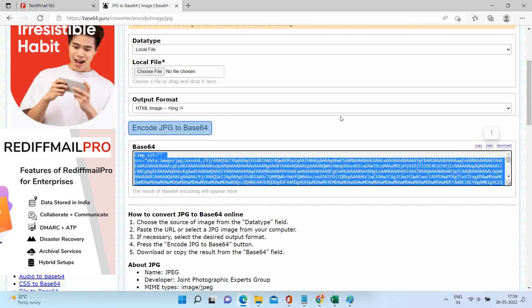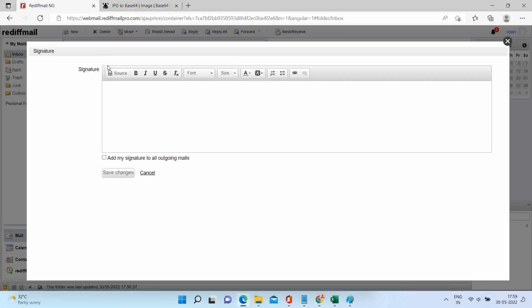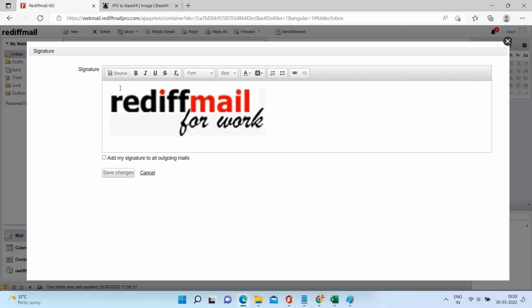Go back to signature window. Under source, paste your entire code. Click on source again.